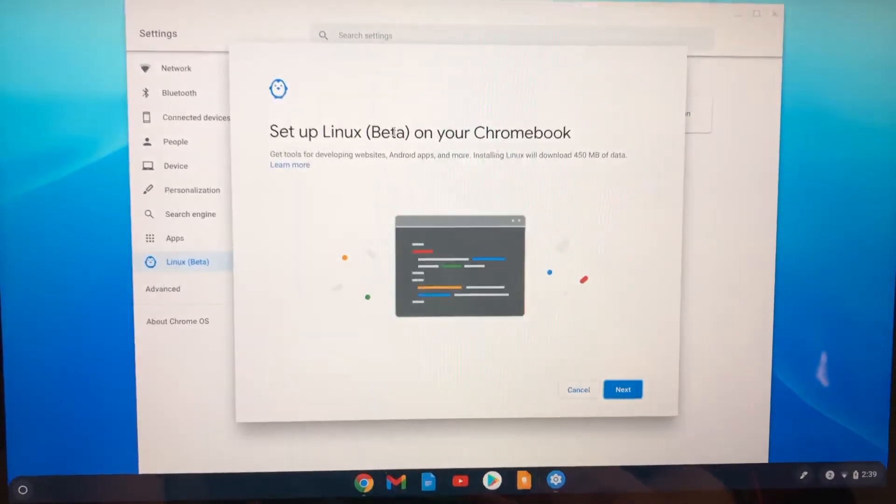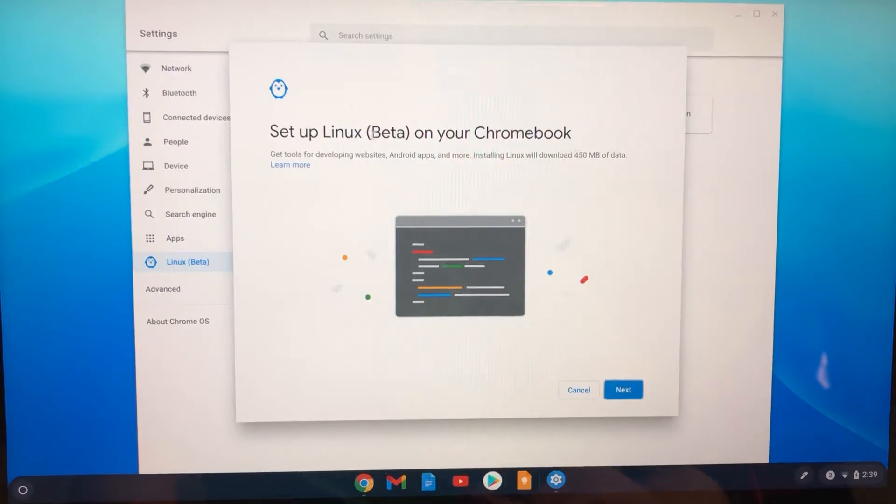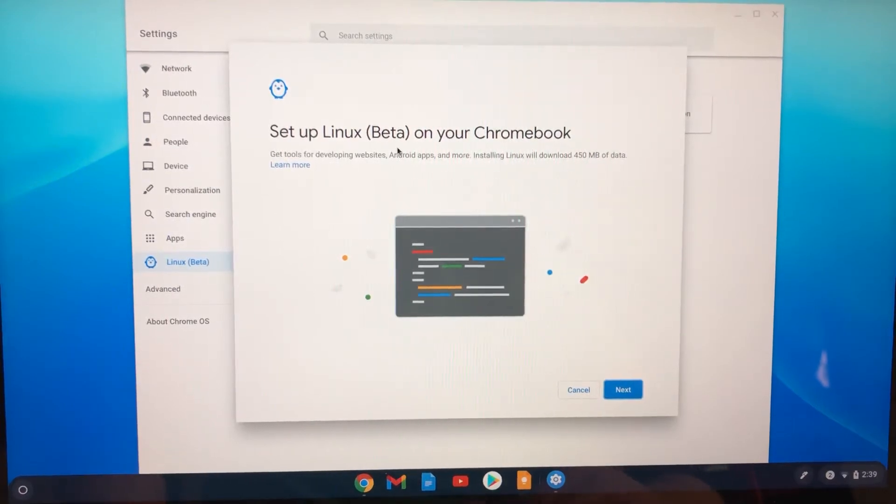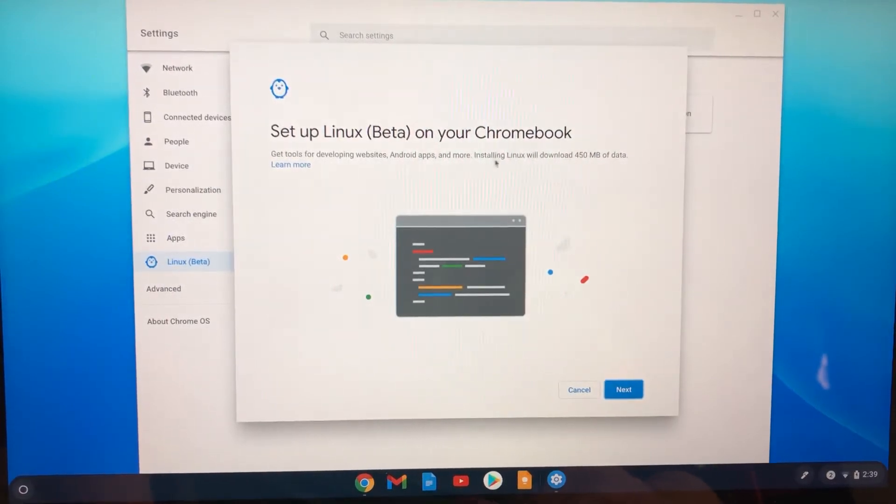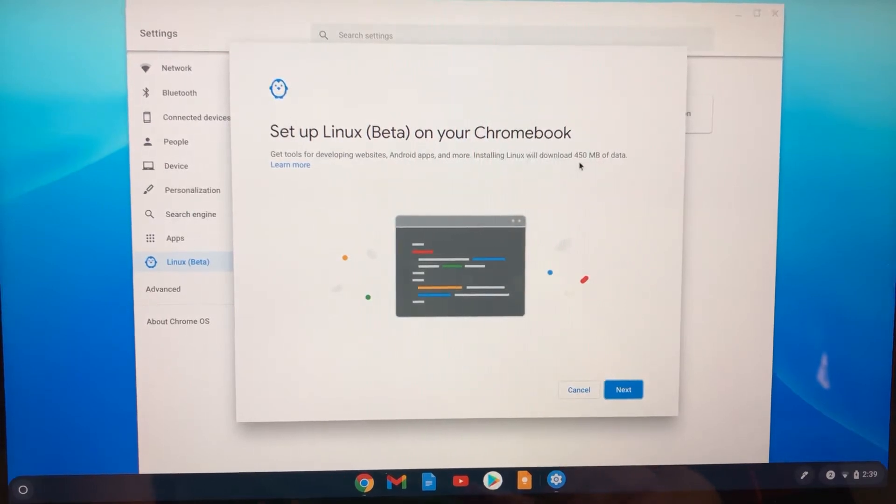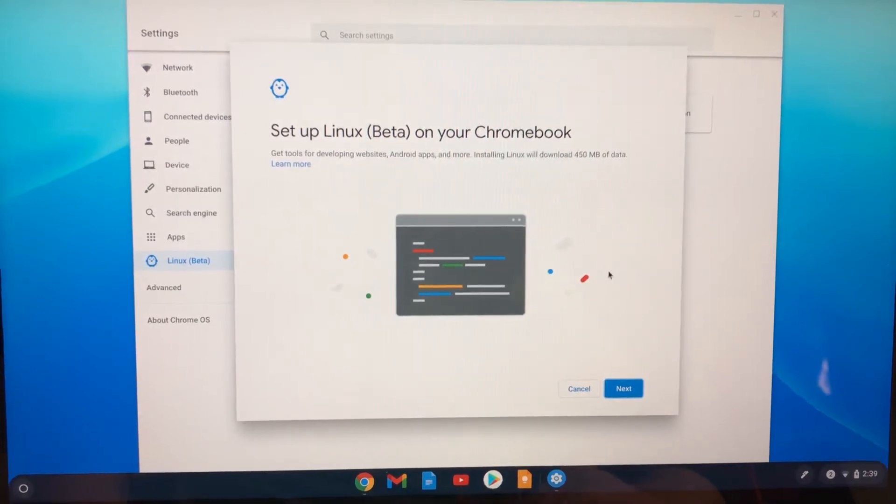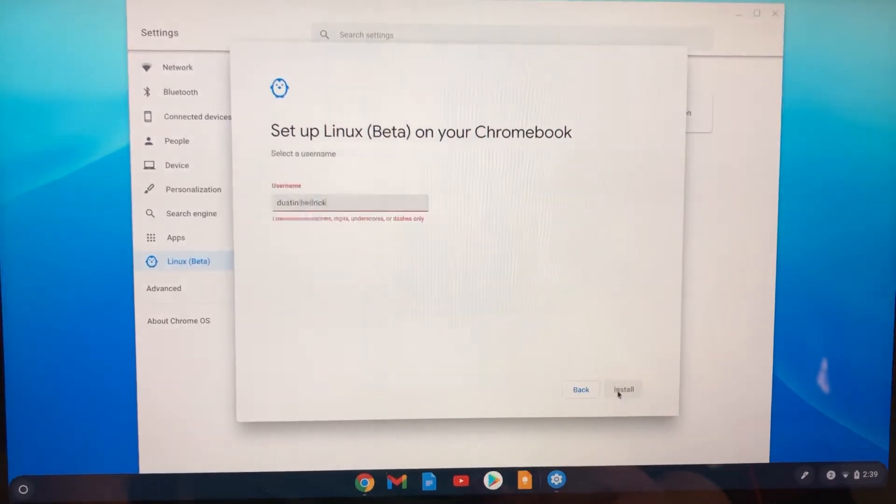I'm going to turn it on and it says set up Linux beta on your Chromebook. Get tools for developing websites, Android apps, and more. Installing Linux will download 450 megs of data. Yes, I am.